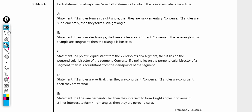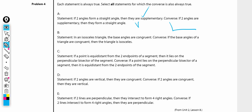Problem number four — these are converses. Each statement is always true. Select all statements for which the converse is also always true. If two angles form a straight angle, they are supplementary — yes. Converse: if two angles are supplementary, then they form a straight angle. No — those two angles are supplementary but do not form a straight angle.